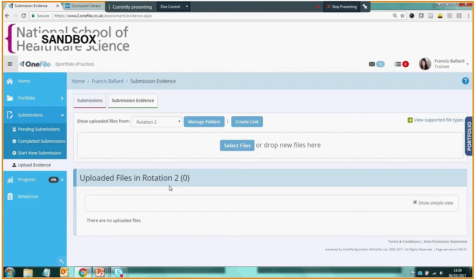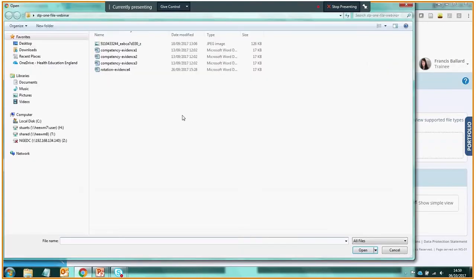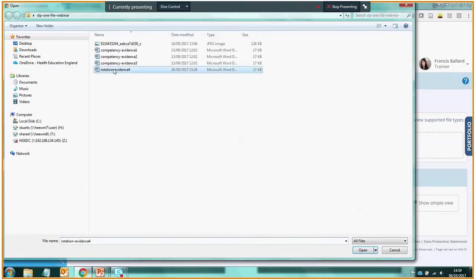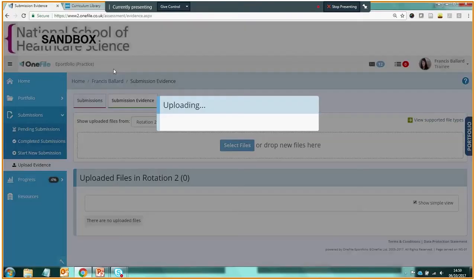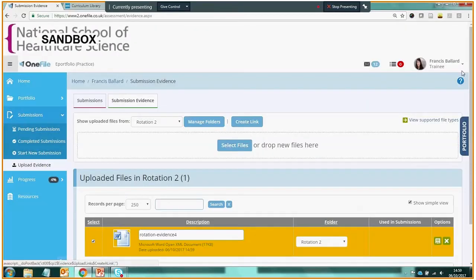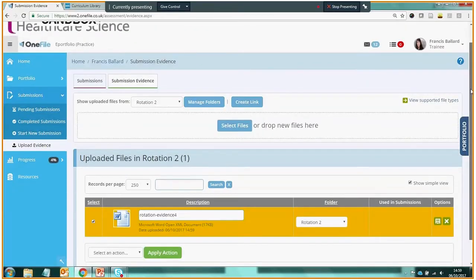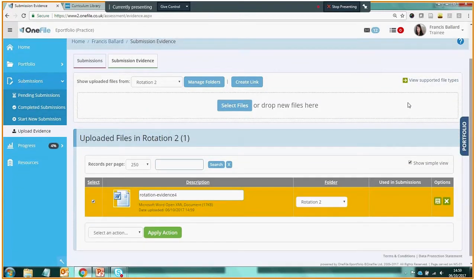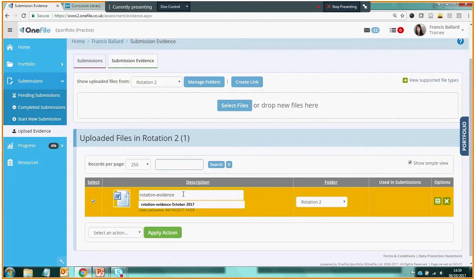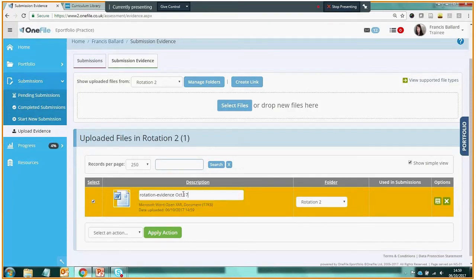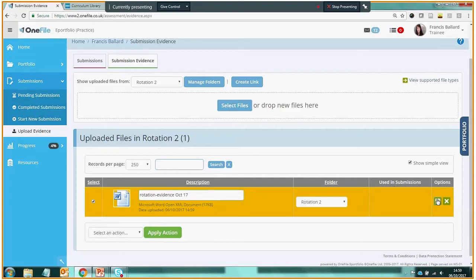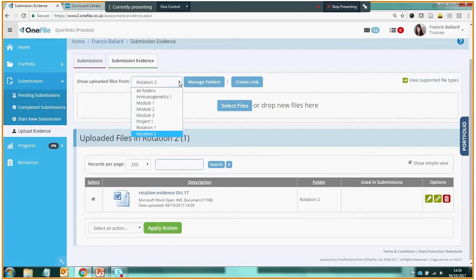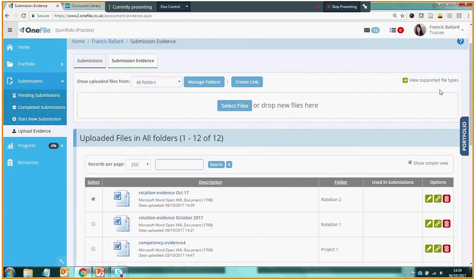So let's put a file into the folder Rotation 2. We click on Select Files. Let's put some rotation evidence in there. This file is pulled into One File. We're invited to rename the file at this point. I'm just going to call it Rotation Evidence October 17 and we save that file and that name, and that file now sits in our Rotation 2 folder.